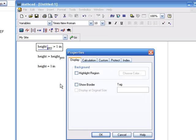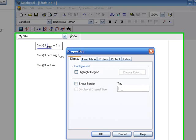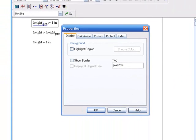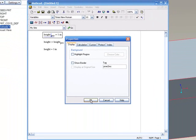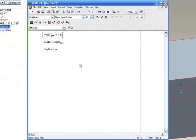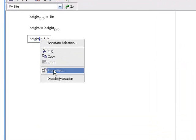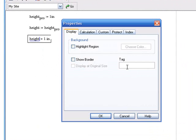The next thing we need to do is tag these variables. The variables that come from ProE to MathCAD need to have the tag ProE_to_MathCAD, as you see there. And the variables that go back into ProE will need to have the tag MC_to_ProE, as you see here.